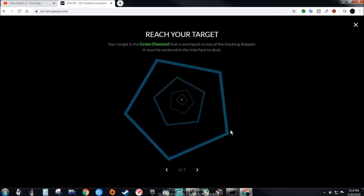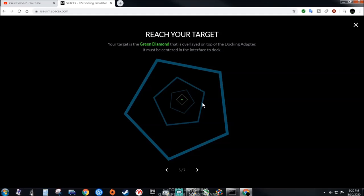Here's your target. Your target is a green diamond. It's an overlay of the docking adapter. It must be centered in the interface to dock. Basically you're going inside this octagon. It guides you to where you have to dock at, but you have to have precision once you get closer and closer, and you have to be within that minus 0.2.